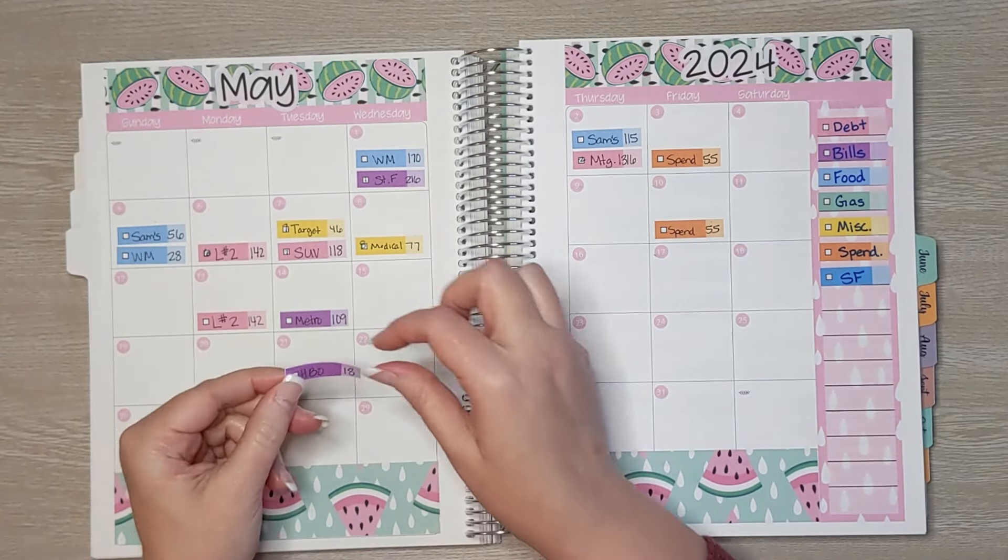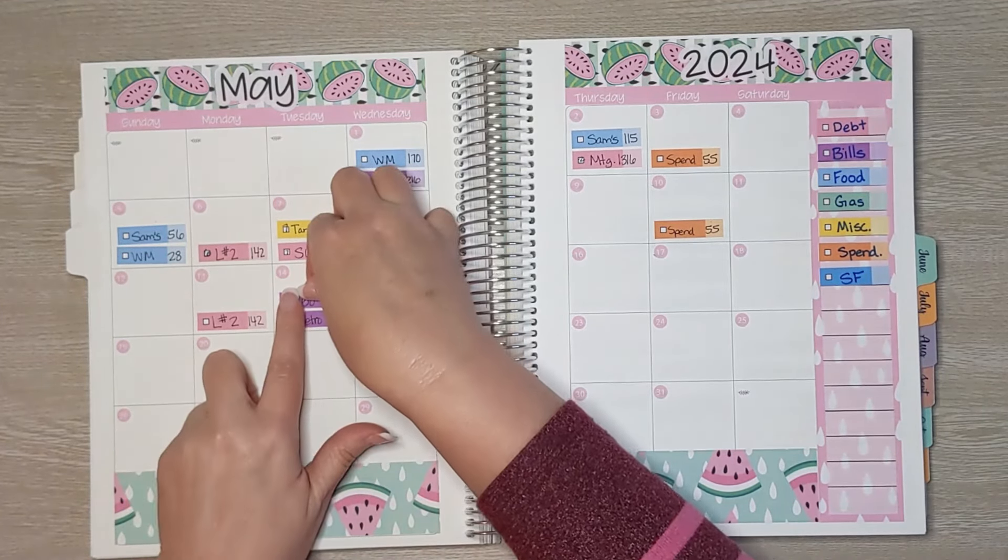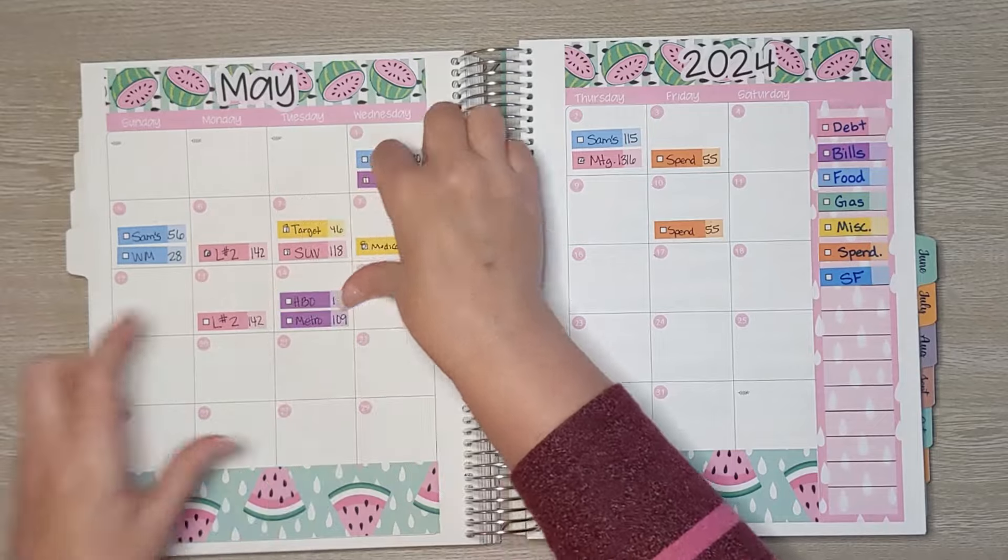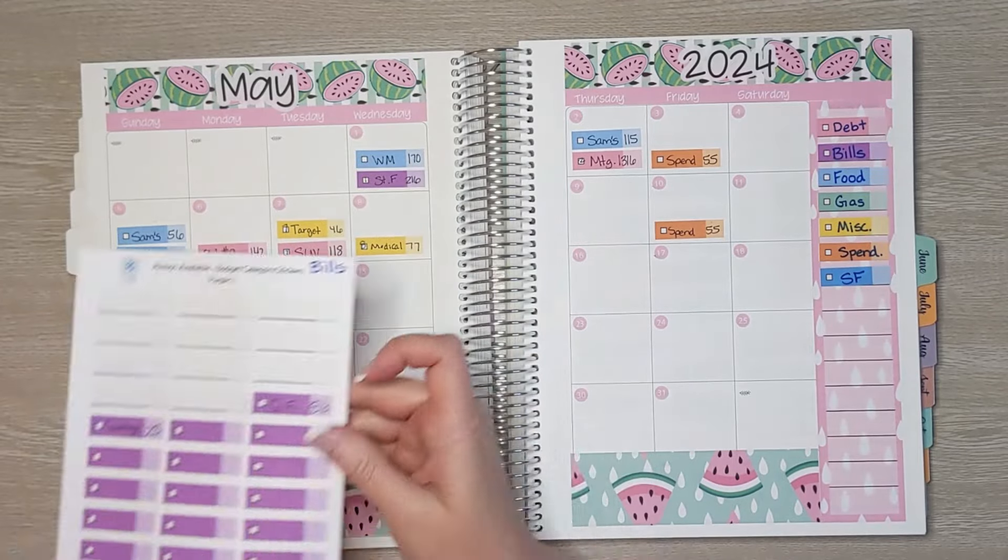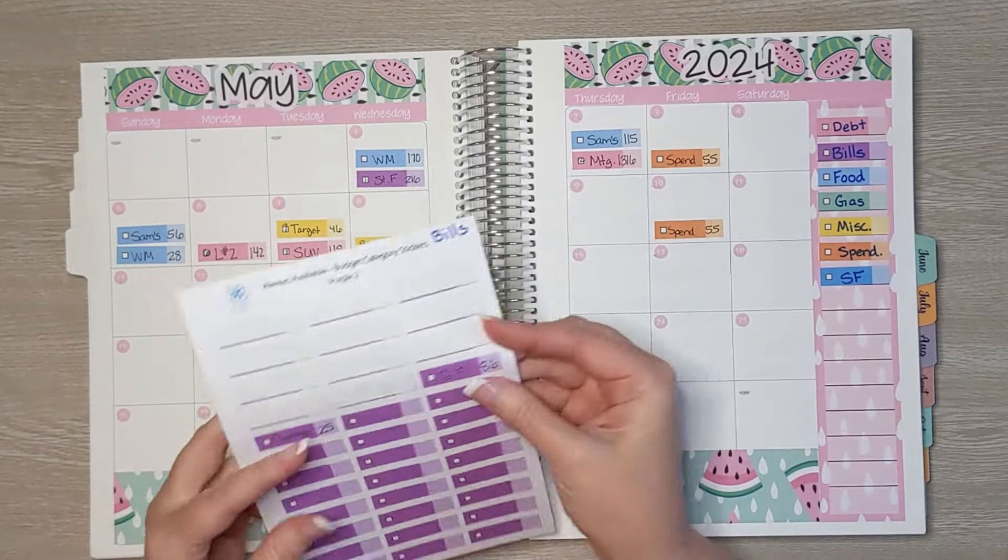Then we had HBO for $18. Google Fi. Wait a second. Oh yes, sorry.